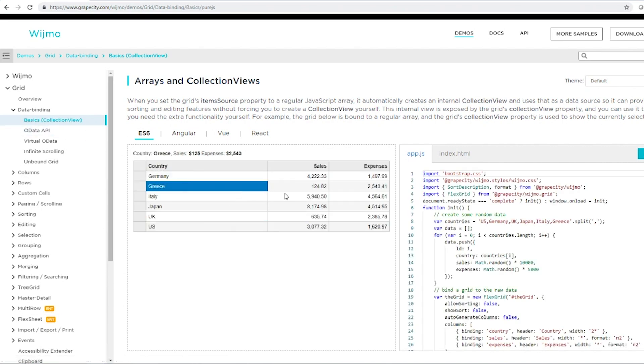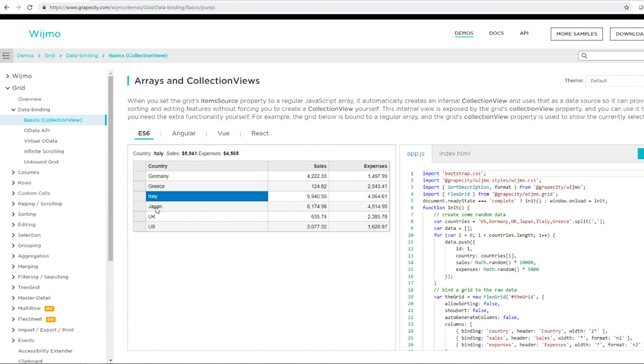We can also view source code for the application. This application is using ES6. We can see the modules being imported and FlexGrid being initialized and configured.